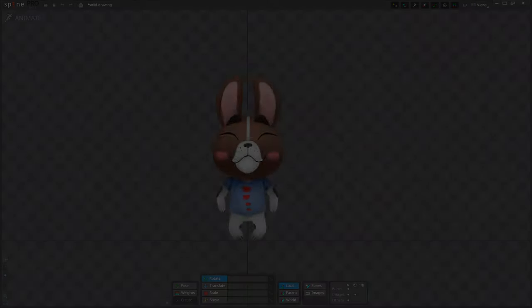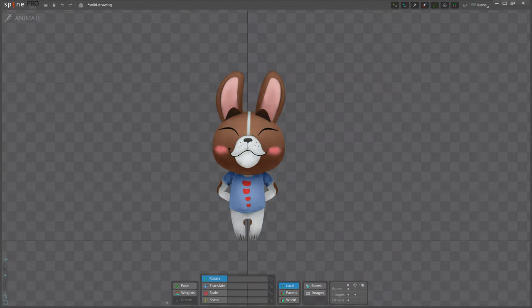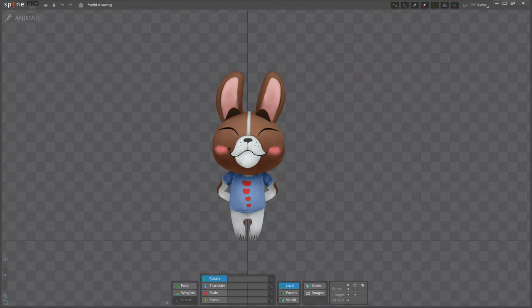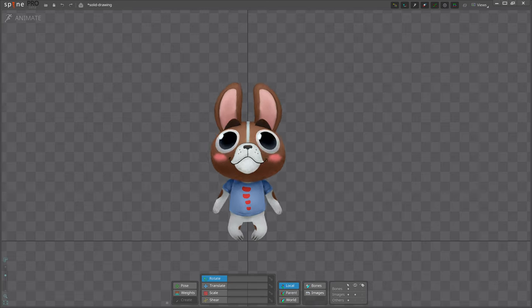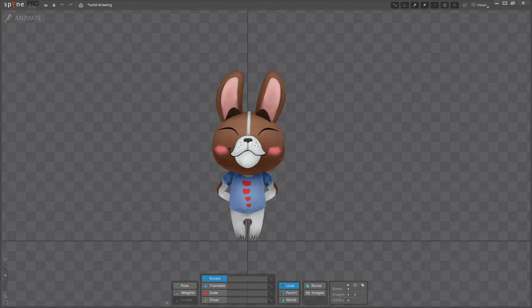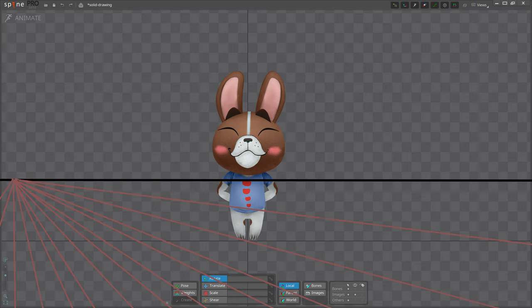The principle of solid drawing is about an animation feeling like it has volume, weight, and balance in three-dimensional space. This applies to both, to how the art looks and how it is posed.